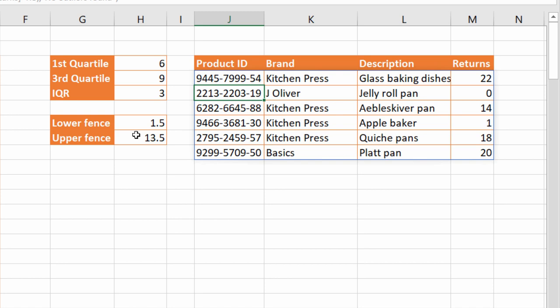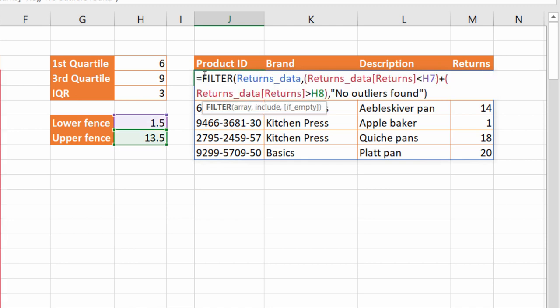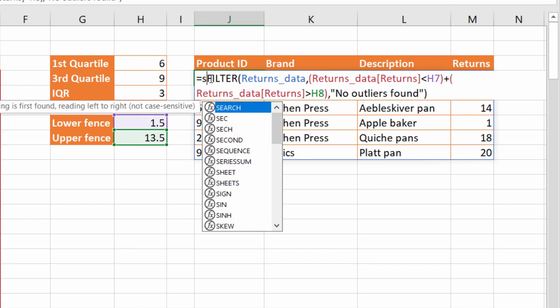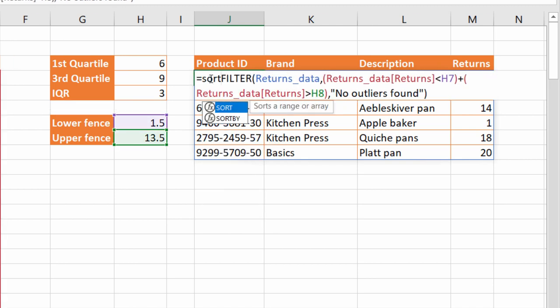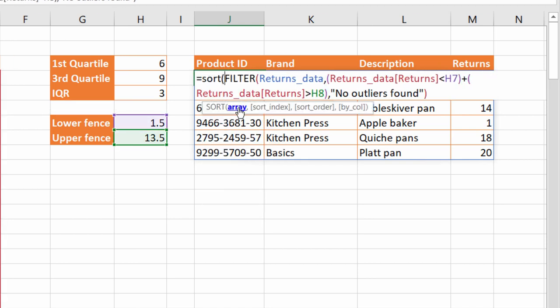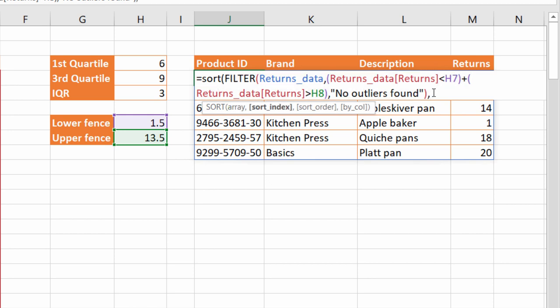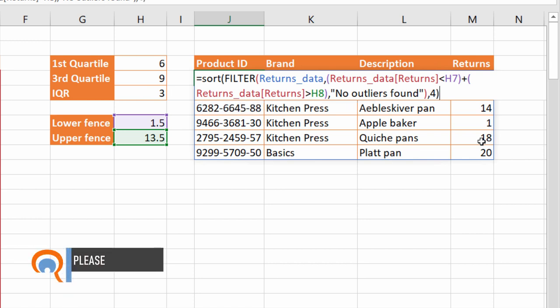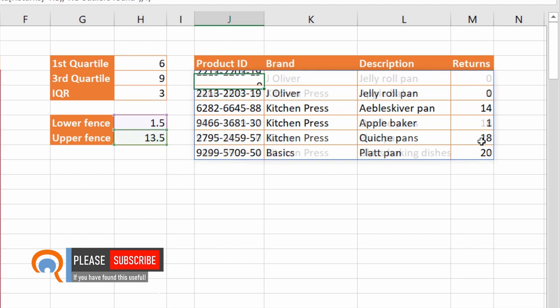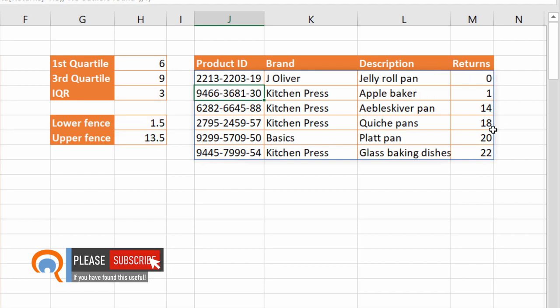Now it'd be nice if we could sort that data by returns. So I can use the sort function. Sort has one mandatory argument which is array which is returned by a filter function. And then I can use sort index to specify that I want to sort by the fourth column, the returns column. So I'll just put a 4 in there and it will sort in ascending order by default. So I can just close the bracket, press enter and now I have my returns in ascending order.